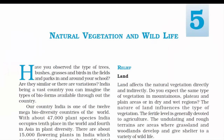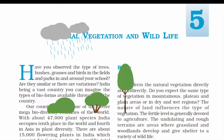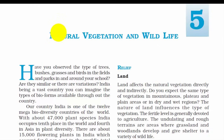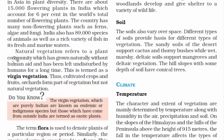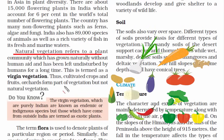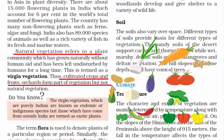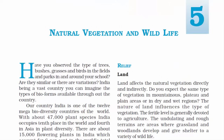Chapter 5: Natural Vegetation and Wildlife. Natural vegetation refers to a plant community which has grown naturally without human aid and has been left undisturbed. Not every vegetation is natural — crops and fruits grown and cultivated by human beings are part of vegetation but not natural vegetation. In this chapter, we will read about the natural vegetation as well as the wildlife of our country.